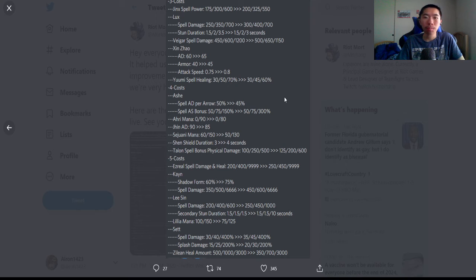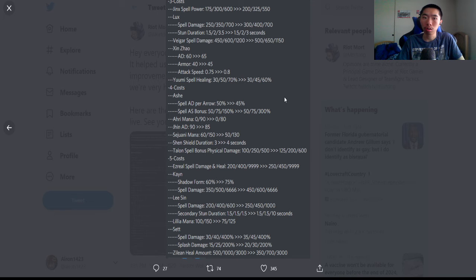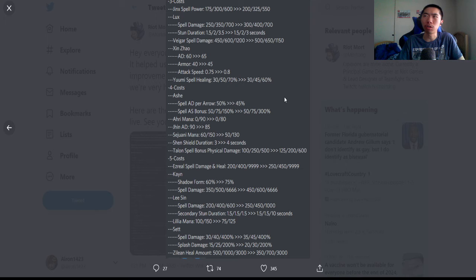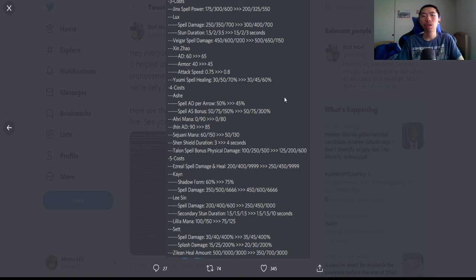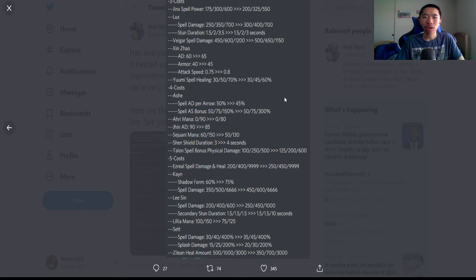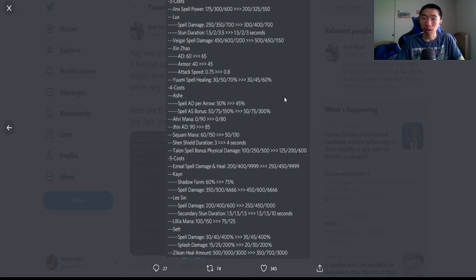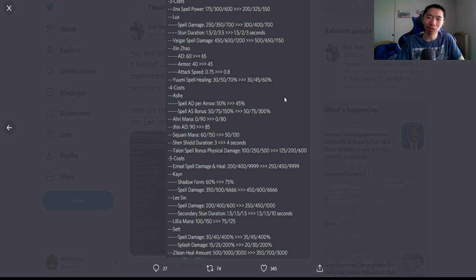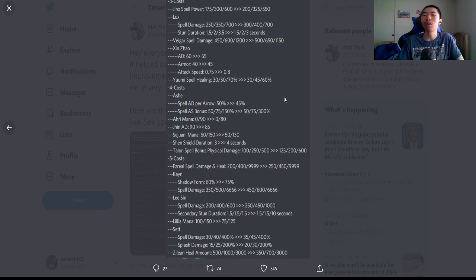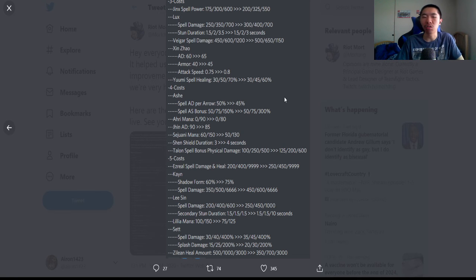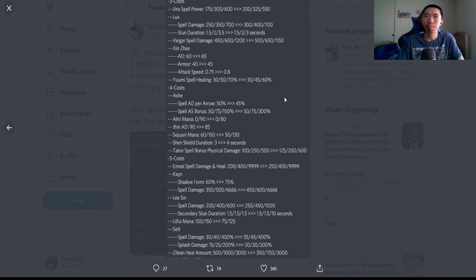I haven't seen people really try to go for three star Jinx. I know she's a pretty nice sharpshooter overall, but probably good changes. Lux: buffed at one and two star by 50, stun duration nerfed at three star. Again, I haven't seen too many crazy three stars. Veigar: spell damage buffed at one and two star by 50, nerfed by 50 at three. Three star Veigar is still gonna be a pretty damn good win condition.